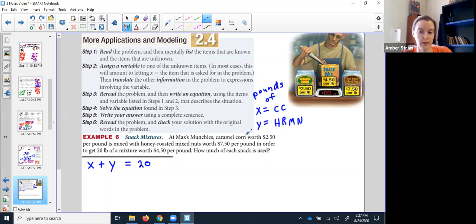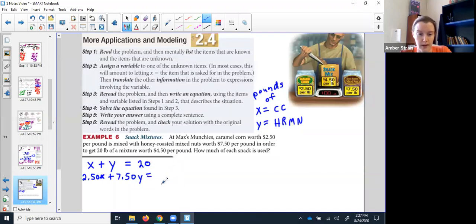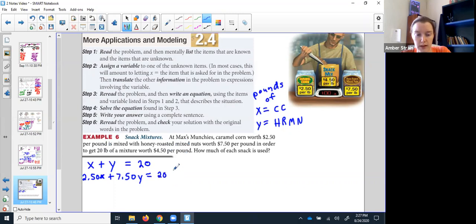I could take the pounds that I bought times $2.50. The honey roasted mixed nuts were more pricey — they charged me $7.50 for each pound. Now be careful: there's a trick in this one. I'm not walking out of that store with a $4.50 bill. I wanted 20 pounds that averaged $4.50 per pound, so my total bill is going to be 20 times $4.50.